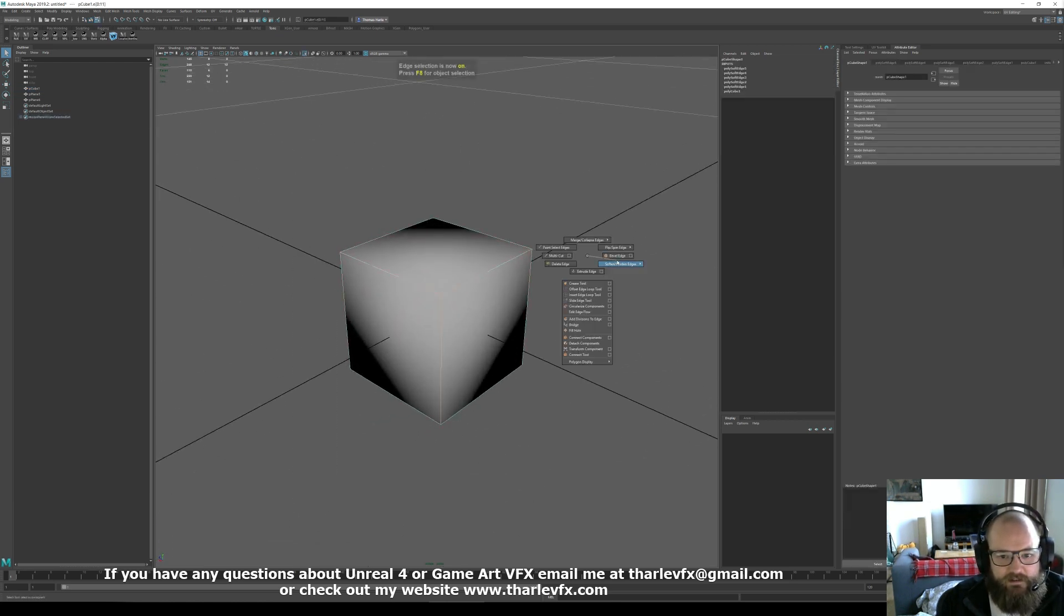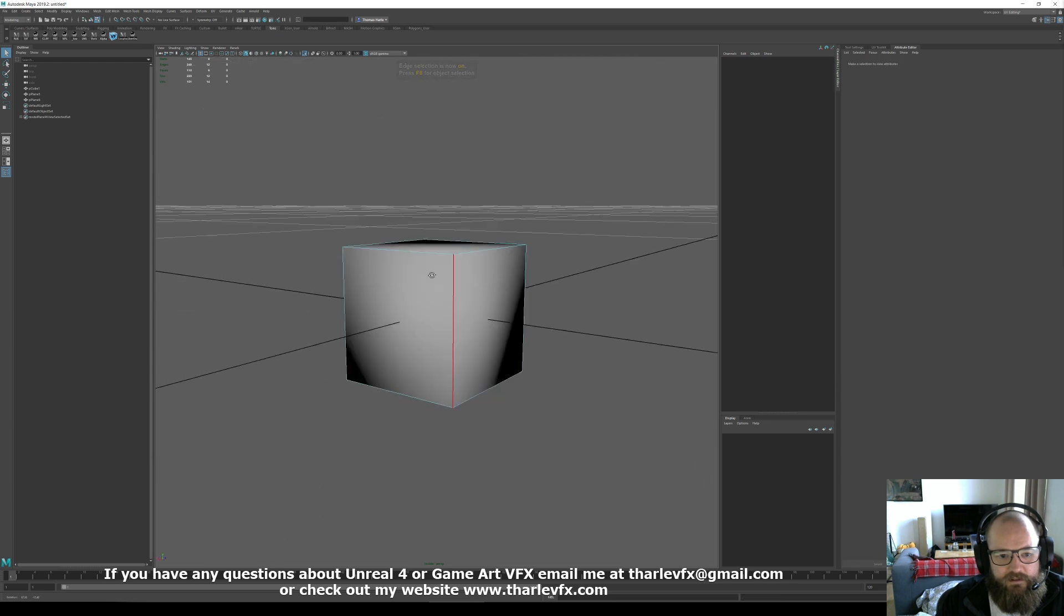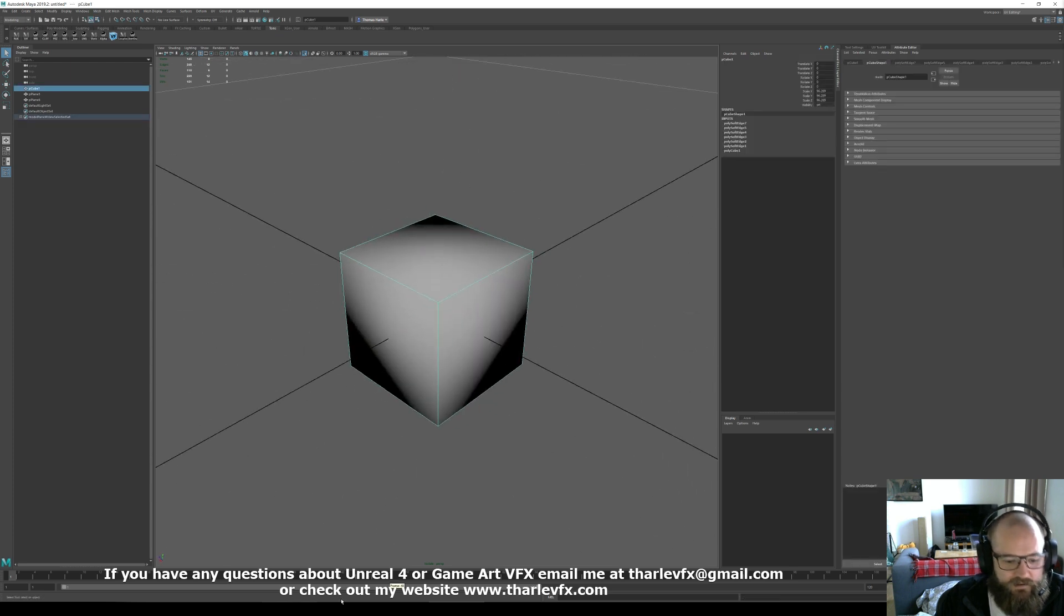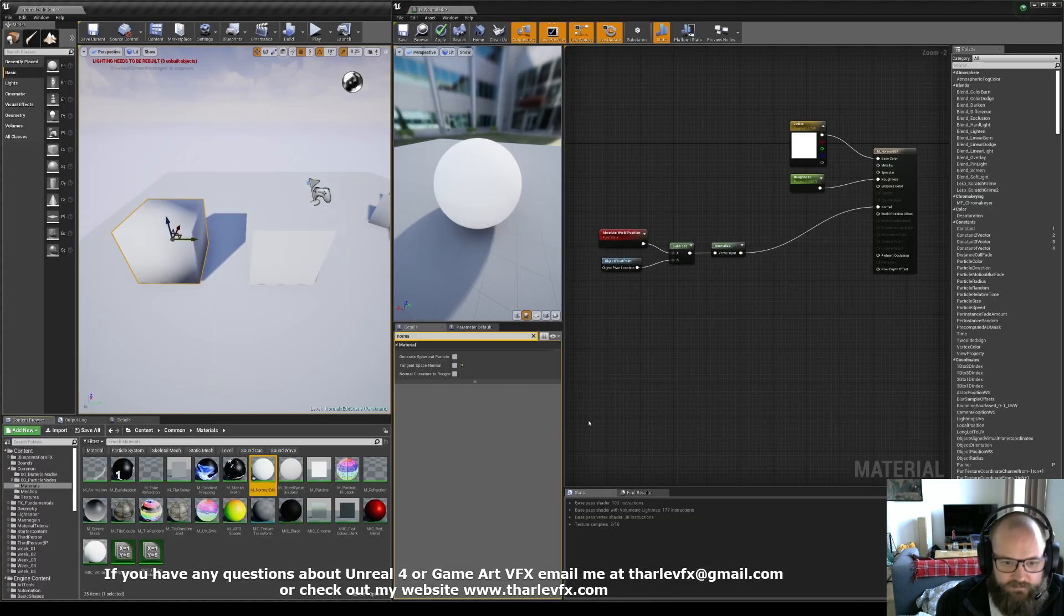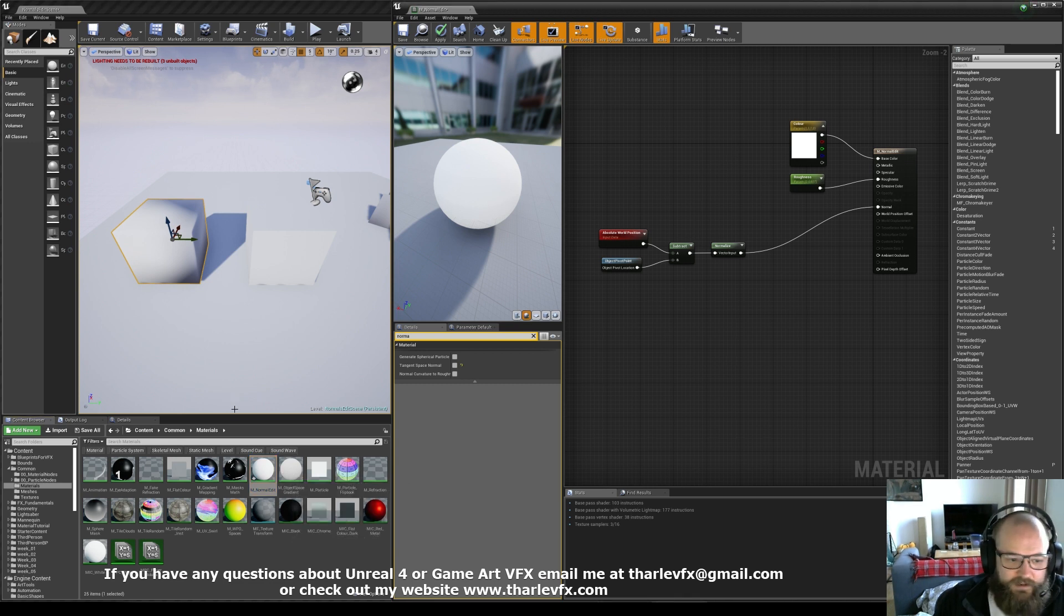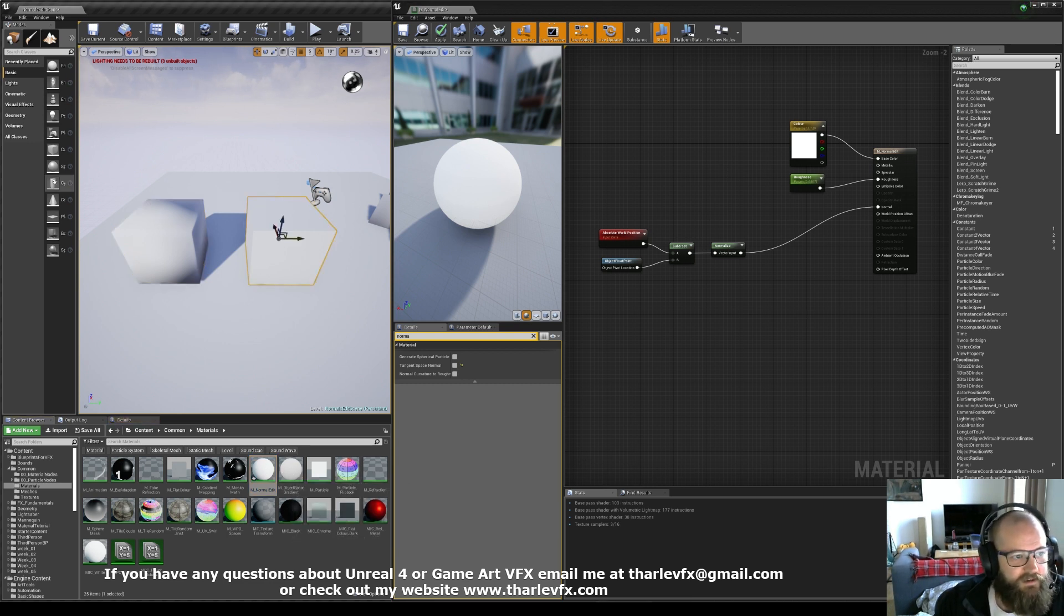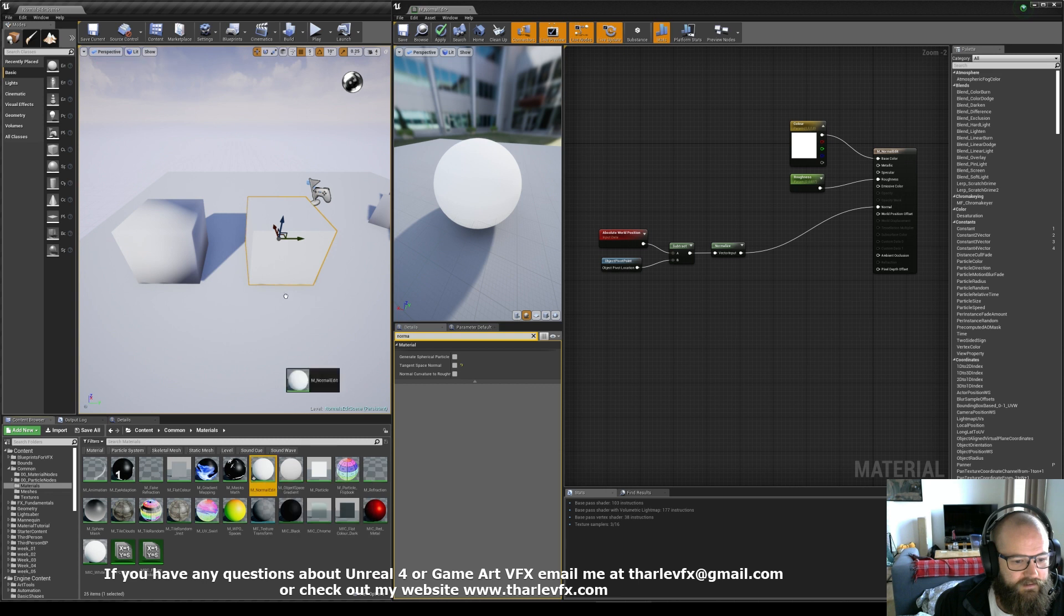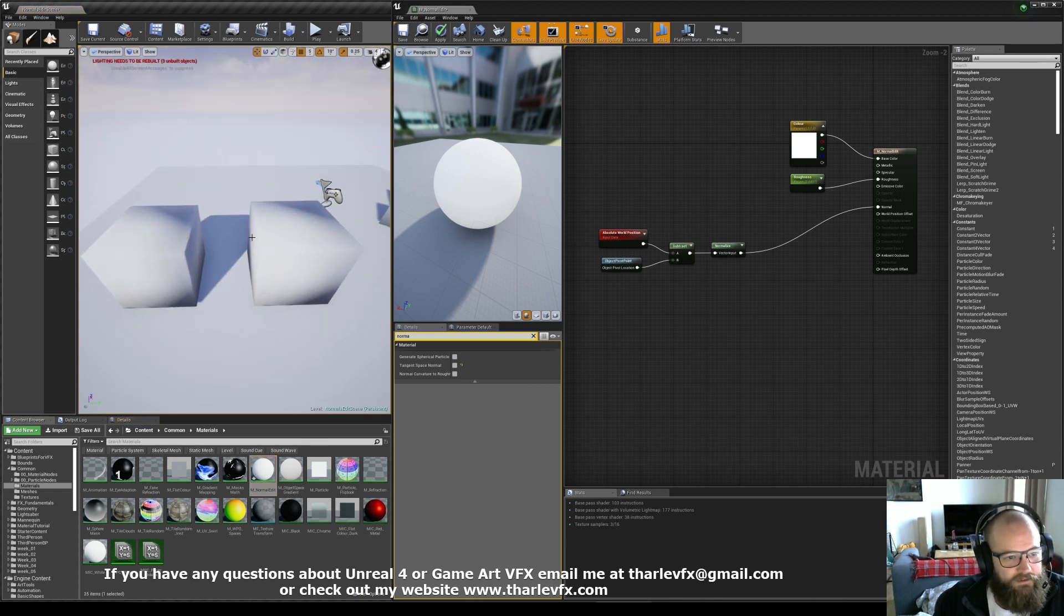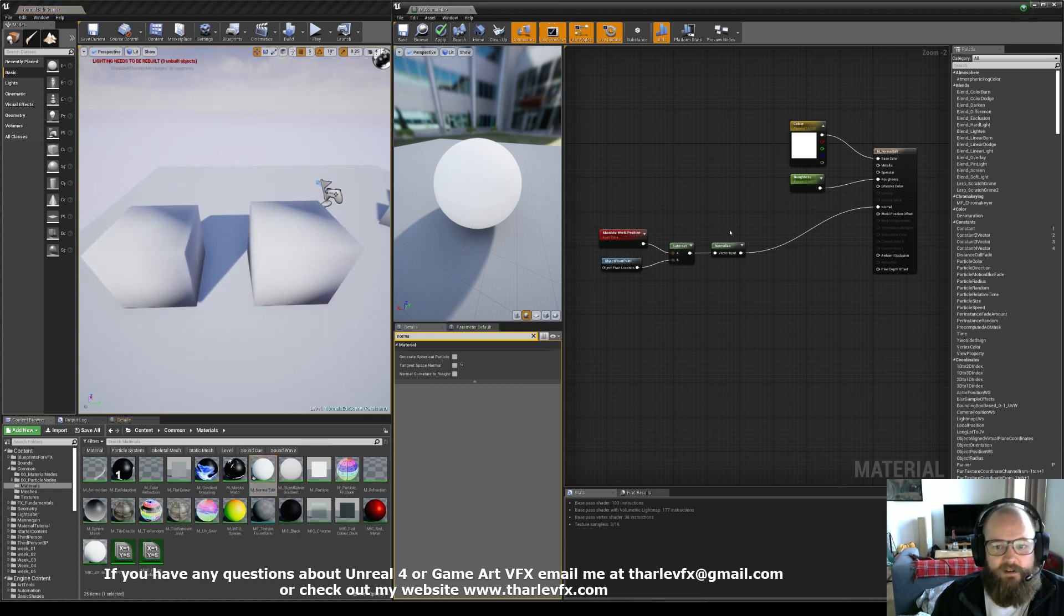And you get a smooth shaded cube. So now when I go back to Unreal, if I take my smooth shading here and apply it to this cube which is just the basic cube from the editor, they should look exactly the same and they do, which is pretty cool.